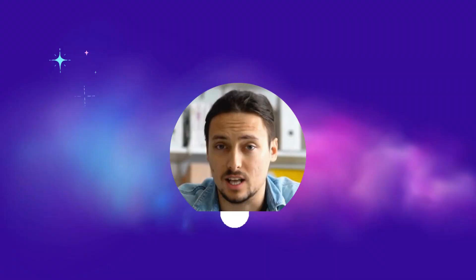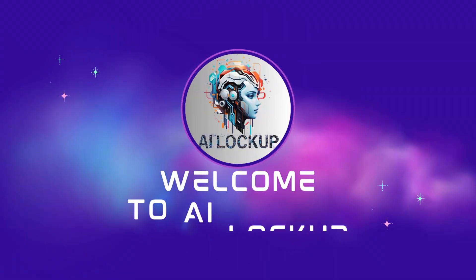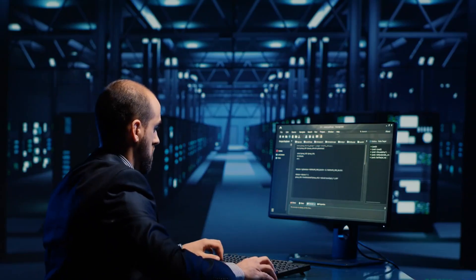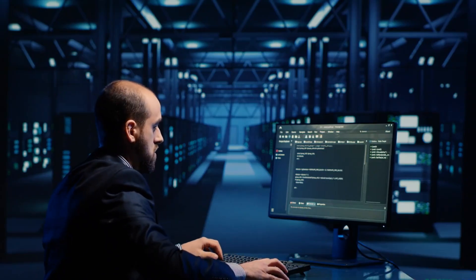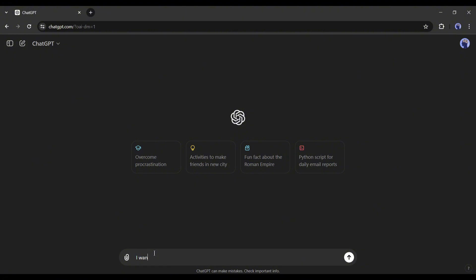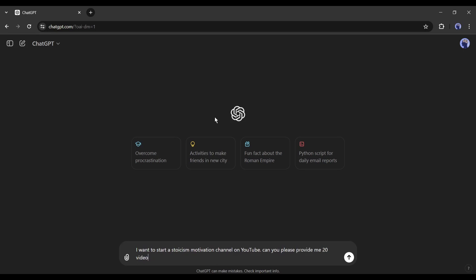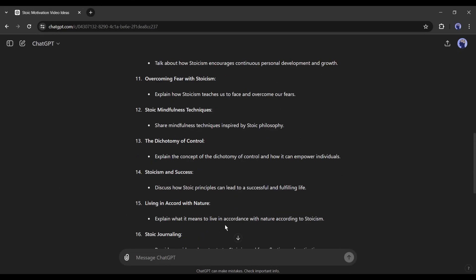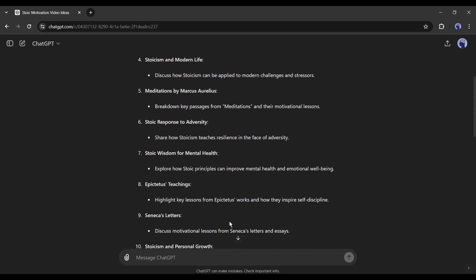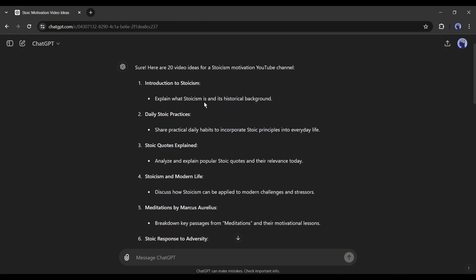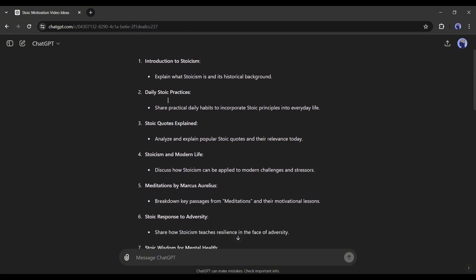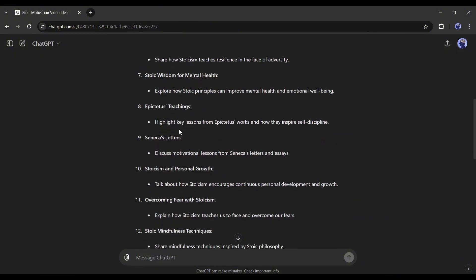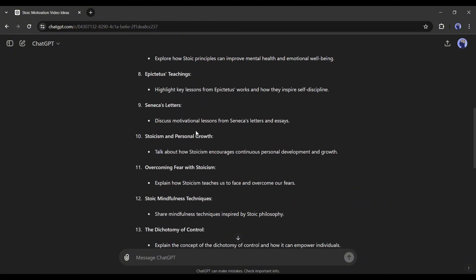This is Devid and you are watching AI Lockup. First of all, let's generate some video ideas. Log into your ChatGPT account, go to the prompt box, and ask for video ideas. For example, I am typing: I want to start a stoicism motivation YouTube channel, can you please give me 20 video ideas on stoicism motivation. Here it is - you can see ChatGPT provides us with 20 video ideas with talking points. In this method, you can generate unlimited video ideas with ChatGPT.